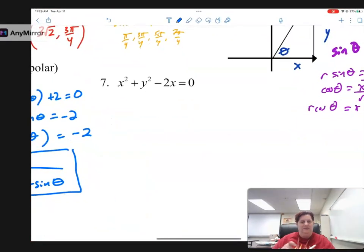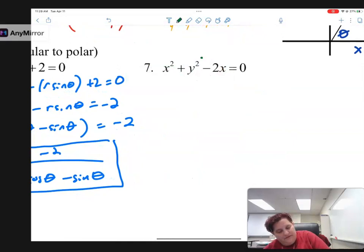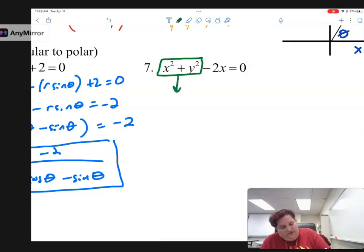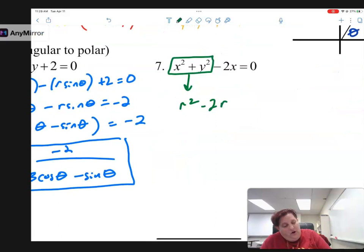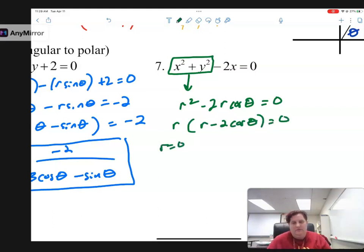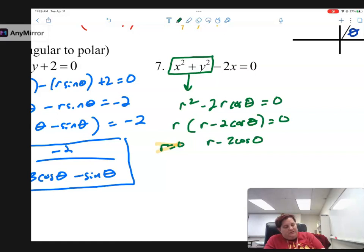Let's try x squared plus y squared minus 2x equals 0. That makes a little circle on its side between 0 and 2. Let's convert this to polar. I see x squared plus y squared — without even substituting r cosine theta and r sine theta — that's just r squared. So much easier. x squared plus y squared is r squared, and x is r cosine theta.